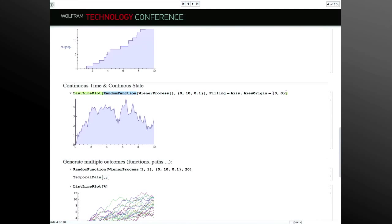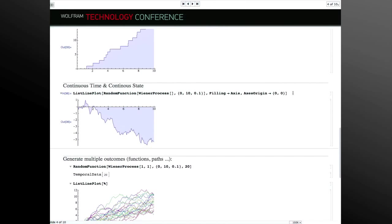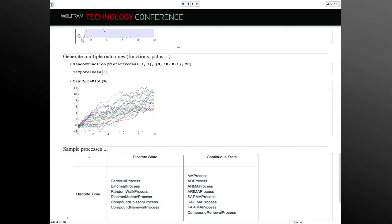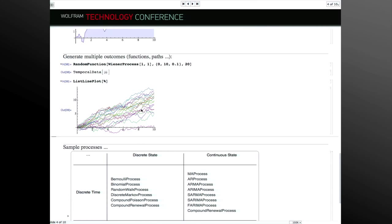This random function is like random variate but for processes. The first argument is a process, then the range of time to simulate over, and then you can ask for many paths — by default just one, but you can have a whole ensemble. This shows many scenarios simulated under the Wiener process. These are the processes shipping with Mathematica 9: discrete time and discrete state, all the time series processes, queuing processes and networks of queues, and continuous time continuous state.